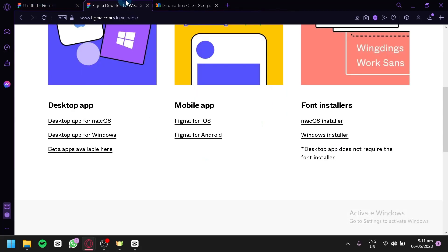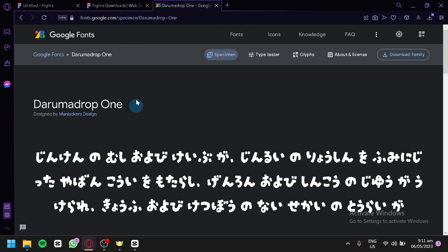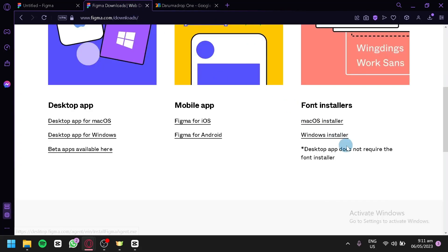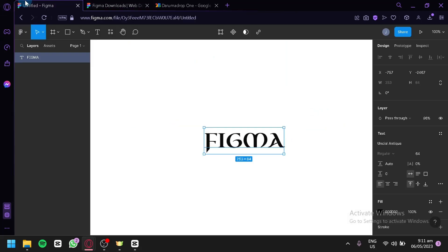As you can see, there is a macOS installer and a Windows installer available. And that's it, guys — that's how you can add custom fonts to your Figma. Hope you enjoyed the video, thanks for watching.